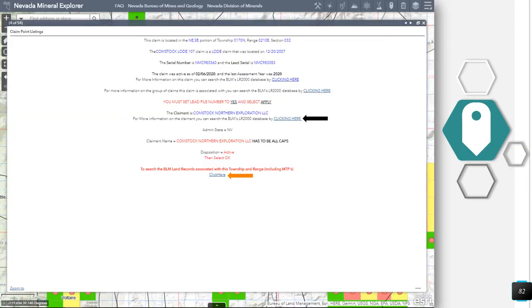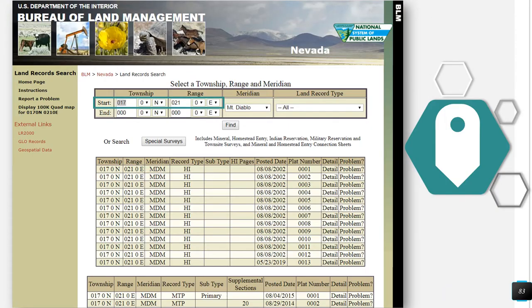We can also search by claimant — the parameters to run this report are listed under the link in the pop-up. We can also search the BLM records associated with the Township Range and Section by clicking on the last link. When I click on this link, we are redirected to a page where the values are already populated in the appropriate boxes and all of the land record type documents that apply have already been found, so you don't have to type a thing. Going back to the map.